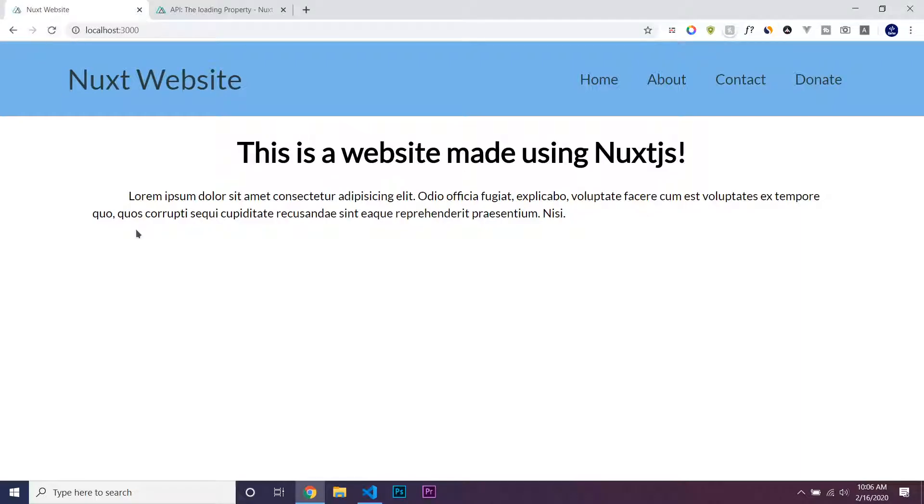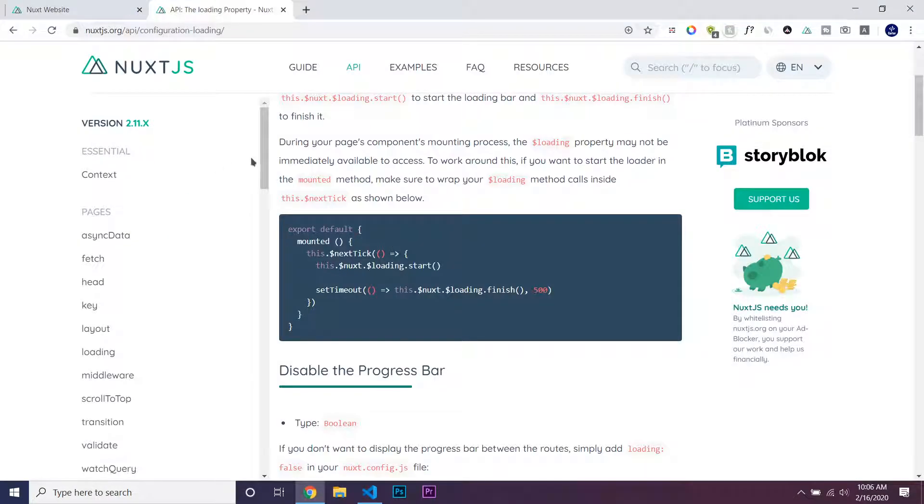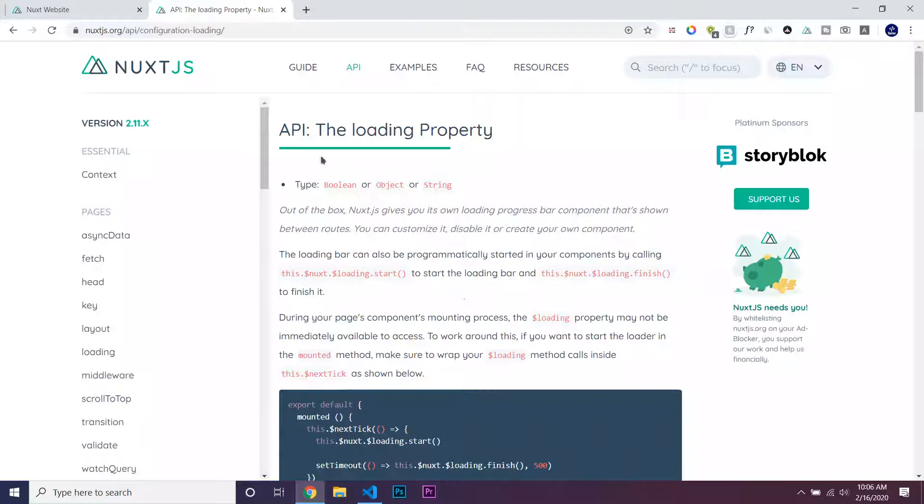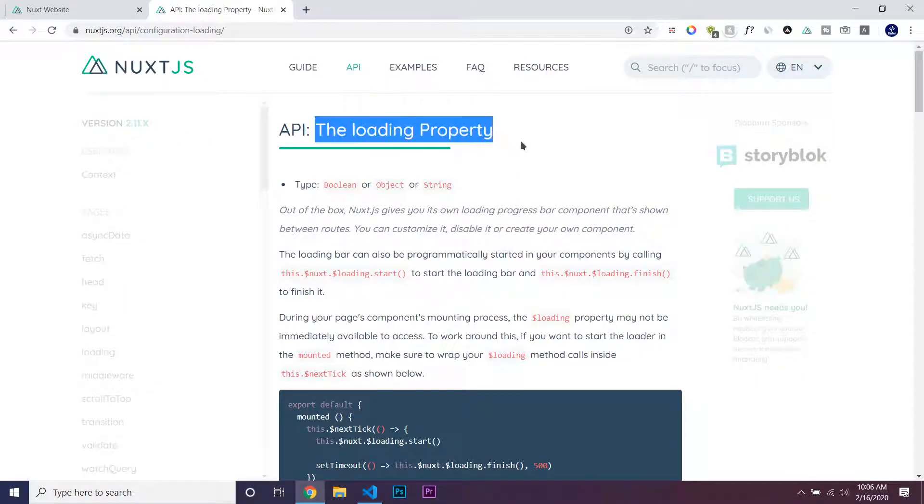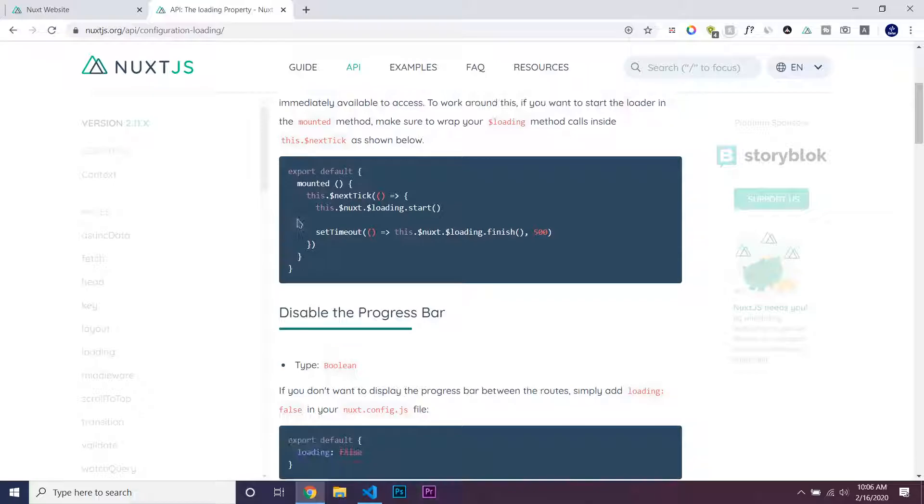If I reload, you can see that it just shows the page. What we can do is go to the Nuxt.js documentation, and they have a loading property.